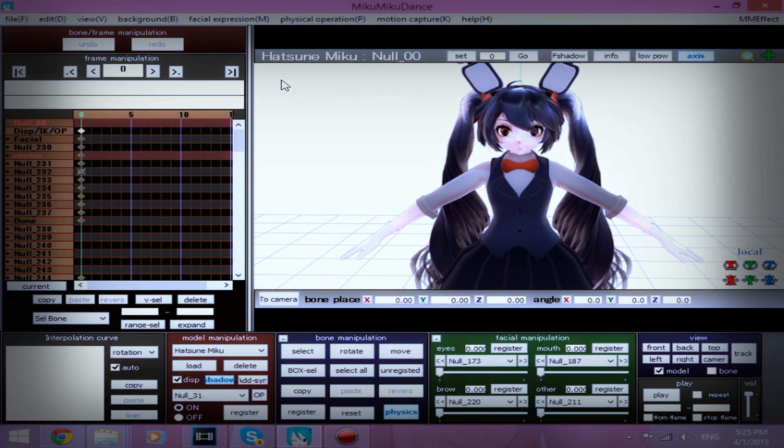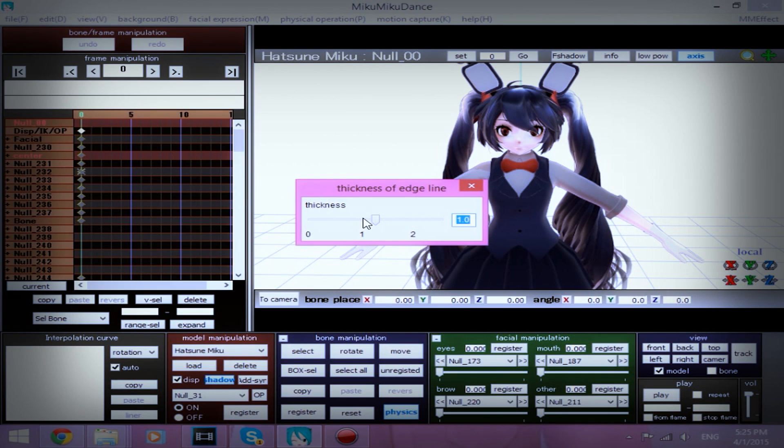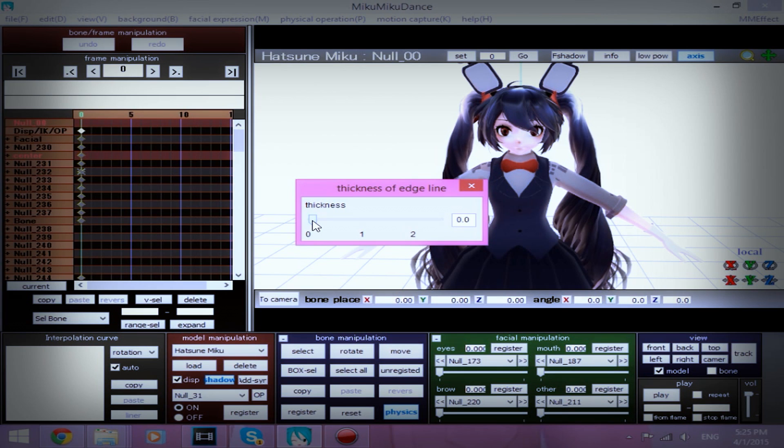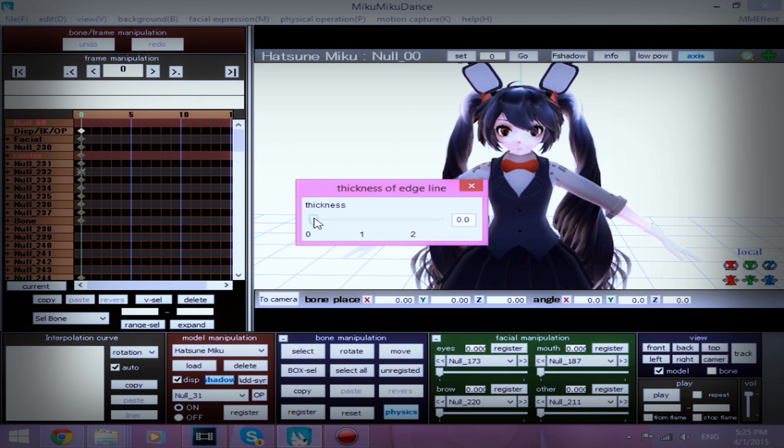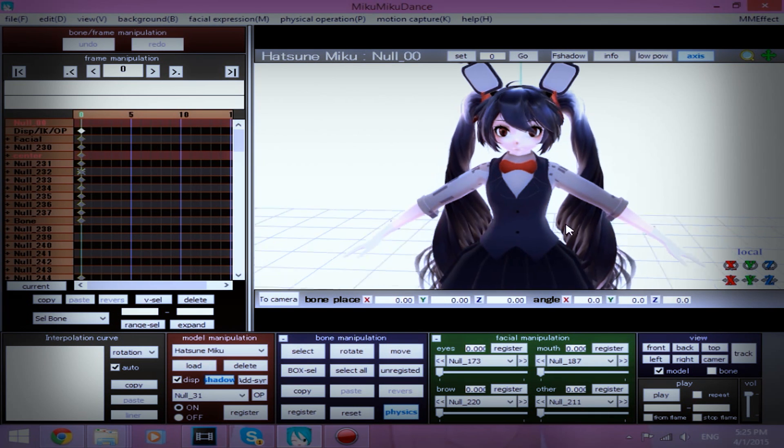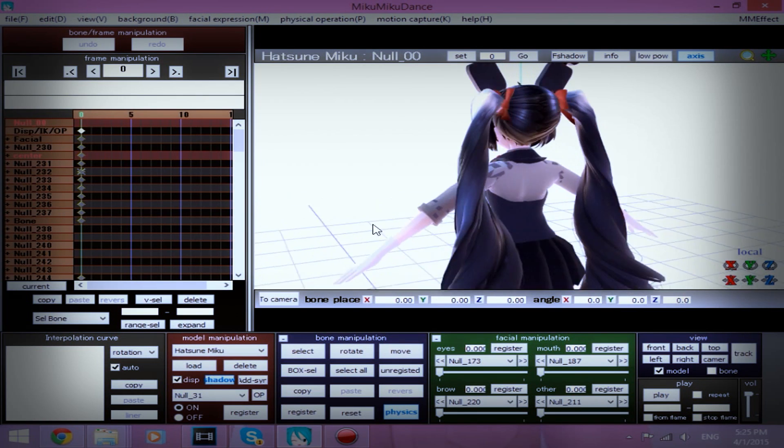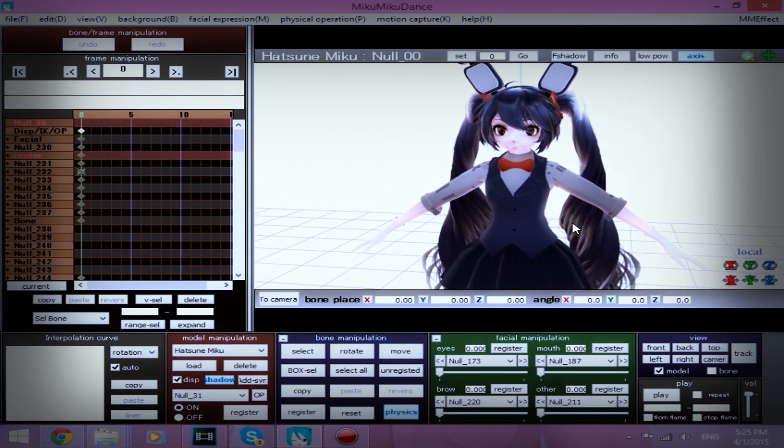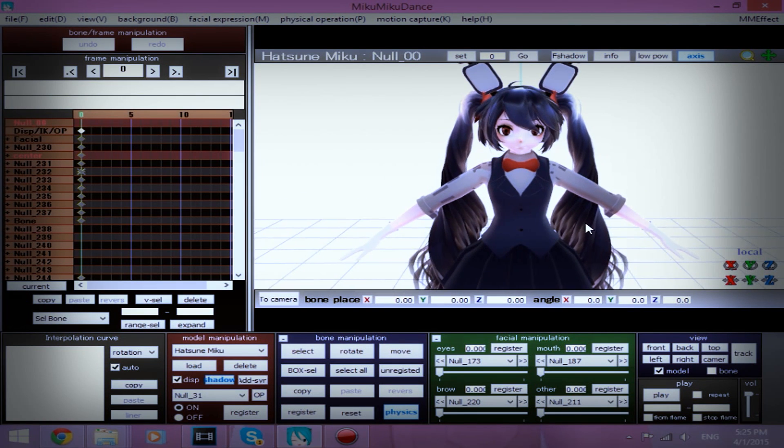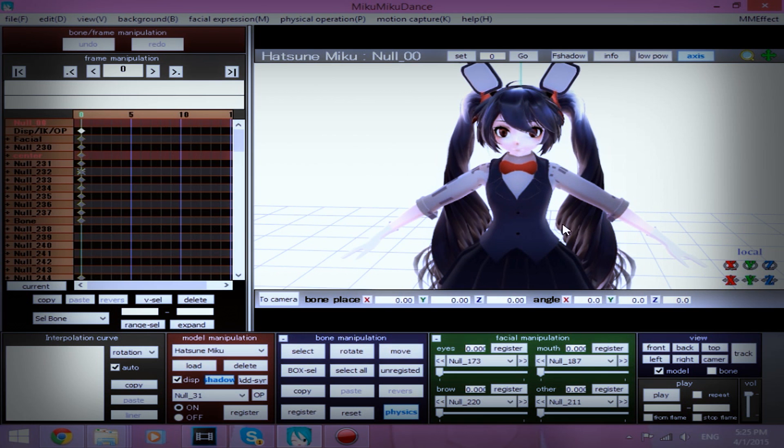Now the first thing I'm going to do, because I freaking hate edge lines, so I'm going to turn those all the way down, and actually I'm going to just push it to the right a little bit, but still 0.0. And we have a nice, nice model, holy shit.